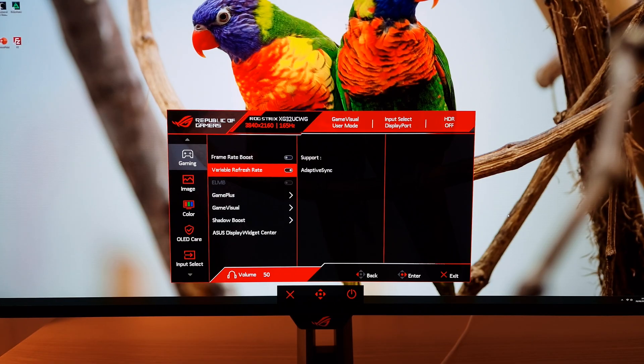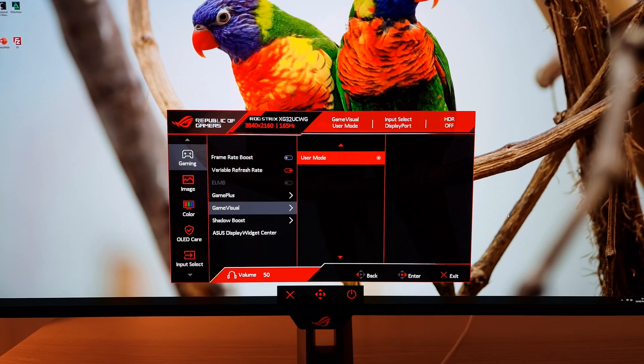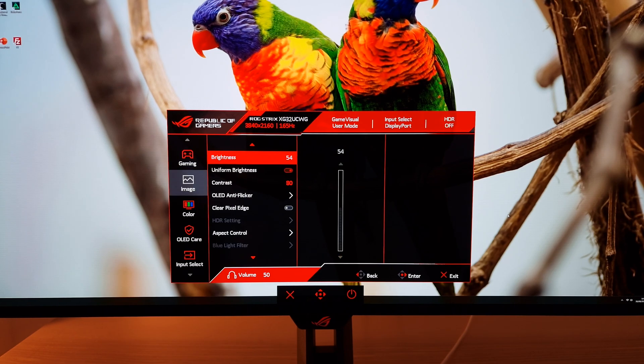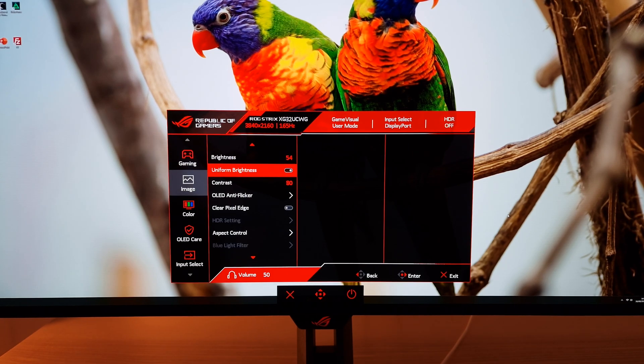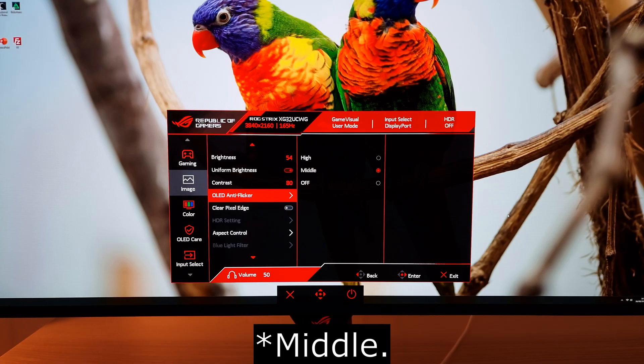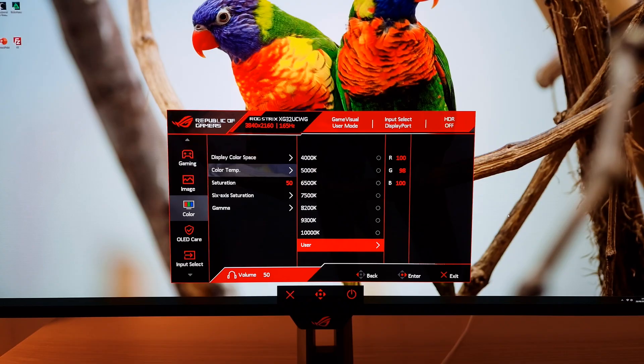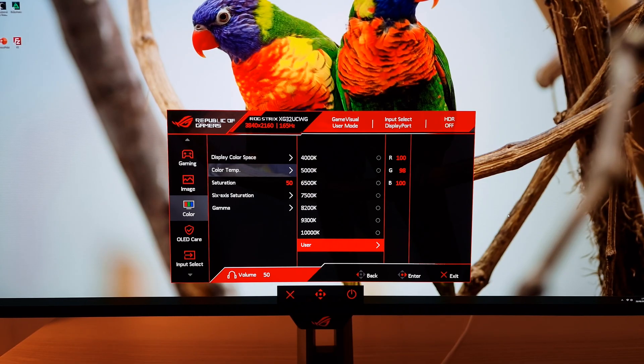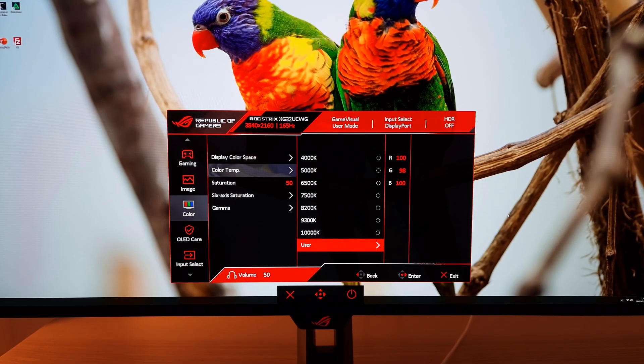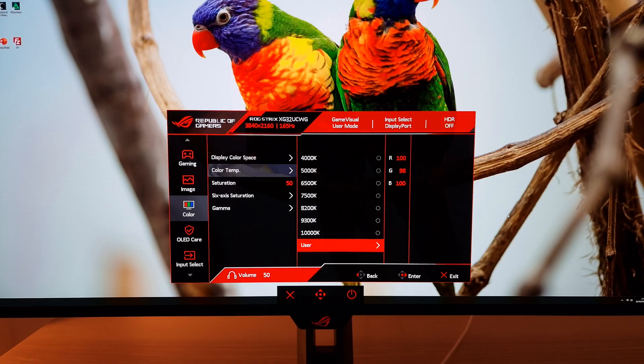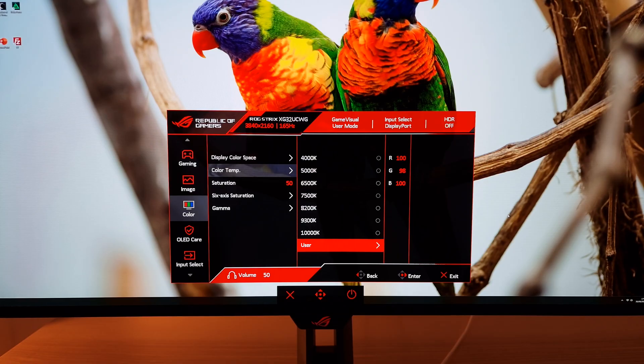So what I changed under SDR: I made sure variable refresh rate was enabled, set game visual to user mode, brightness 54, uniform brightness enabled, OLED anti-flicker set to medium, display color space left at wide gamut, and color temp preset to user red 100, green 98, blue 100. Again be aware that individual units will vary in this respect.